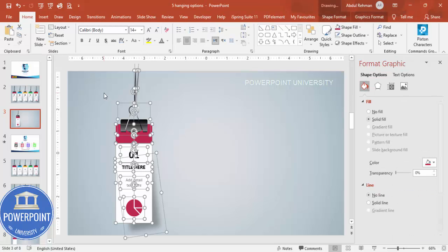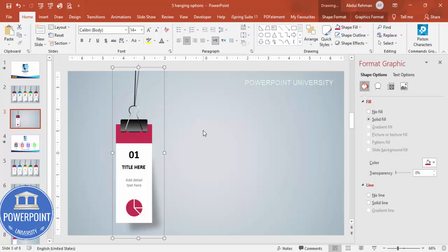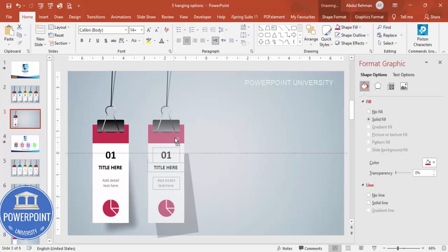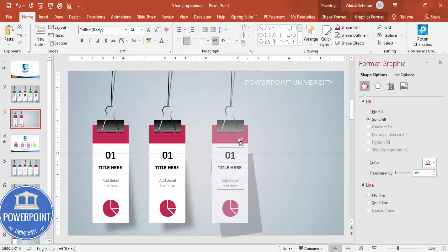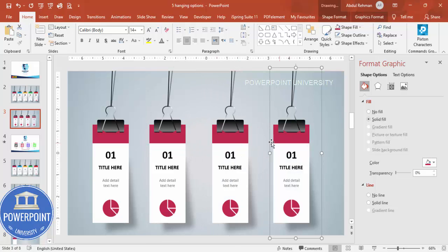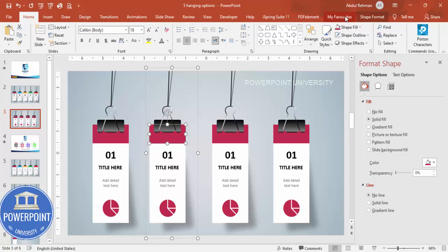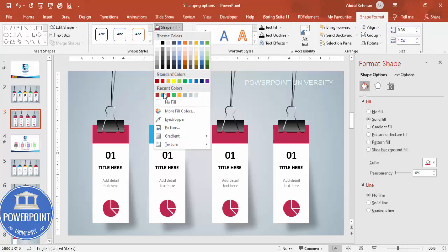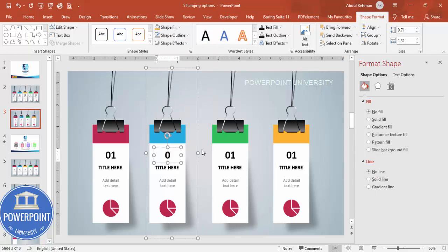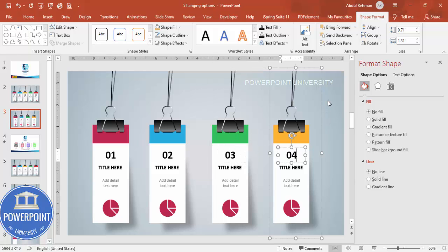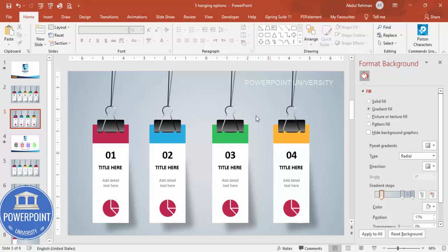Once done, press Ctrl+A to select all objects and Ctrl+G to group them. This is the first option. Hold Ctrl+Shift and drag to duplicate for the second, third, and fourth options. You can increase or decrease options as needed. Select each one, go to Shape Format, and give each a different color. Finally, you can add basic animation effects to each option.